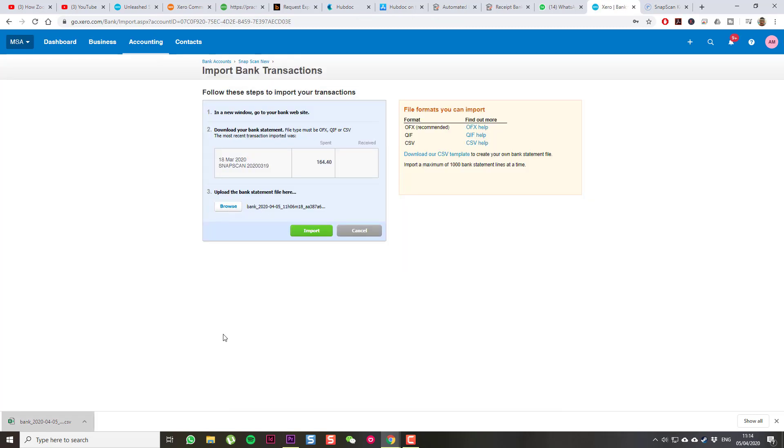I selected the bank statement, or the CSV file from my desktop. I'm going to select Import.